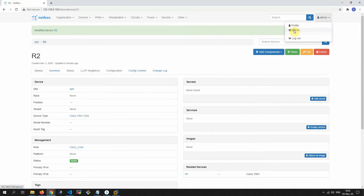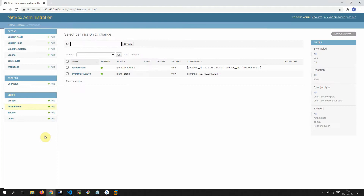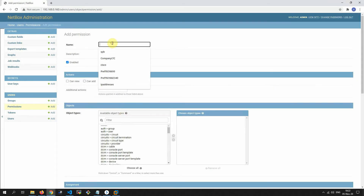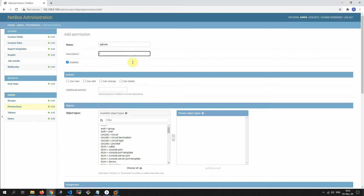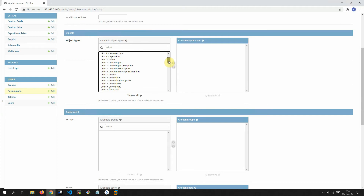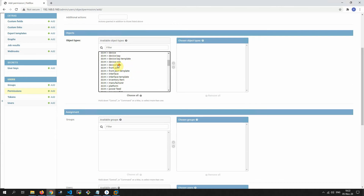Now I want to create permissions for our restricted users so they can see our site and the items we allow them. Add permission, name it 'SPB site', add a description. We want to give only view rights, so we set the permission to view only.